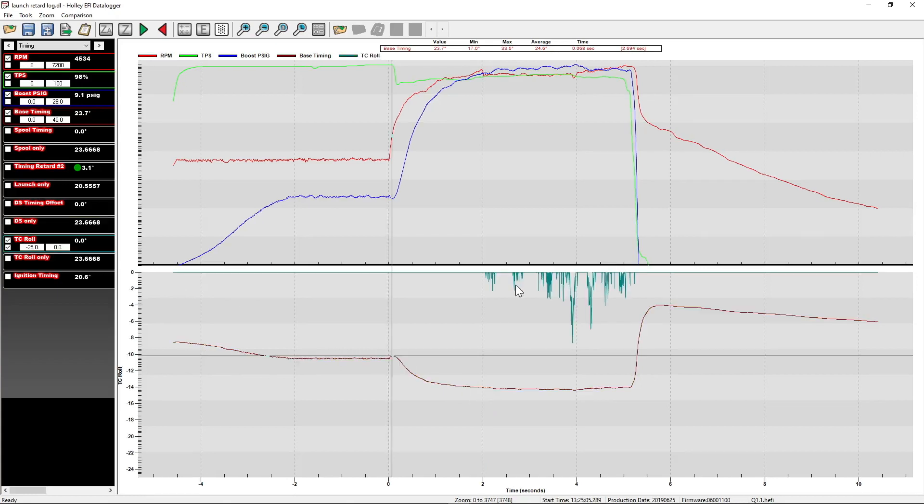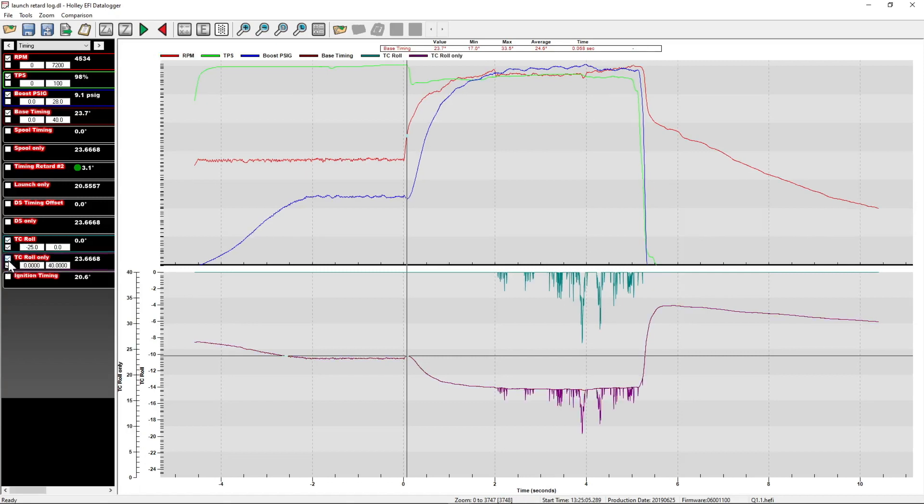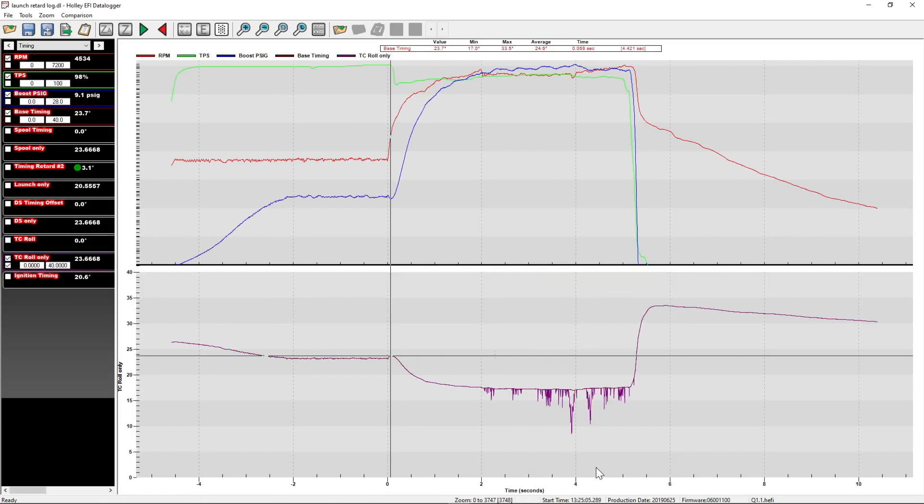Lastly, we have the TC roll timing, which is the wheel speed traction control timing. This is front versus rear wheel speed traction control pulling timing to help combat wheel slip going down the track. So you can see that it's tickling timing out of it and getting a little aggressive through the middle here to control the car going down the track. And when we add that into our base timing, you can see it looks like this.